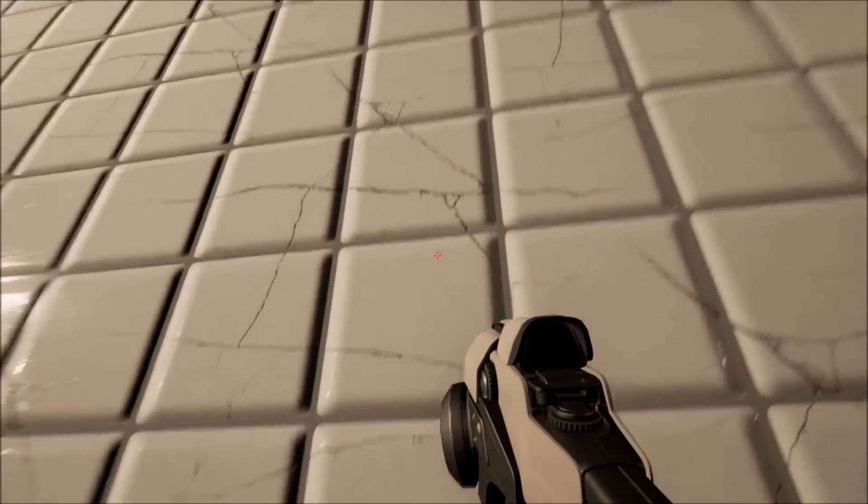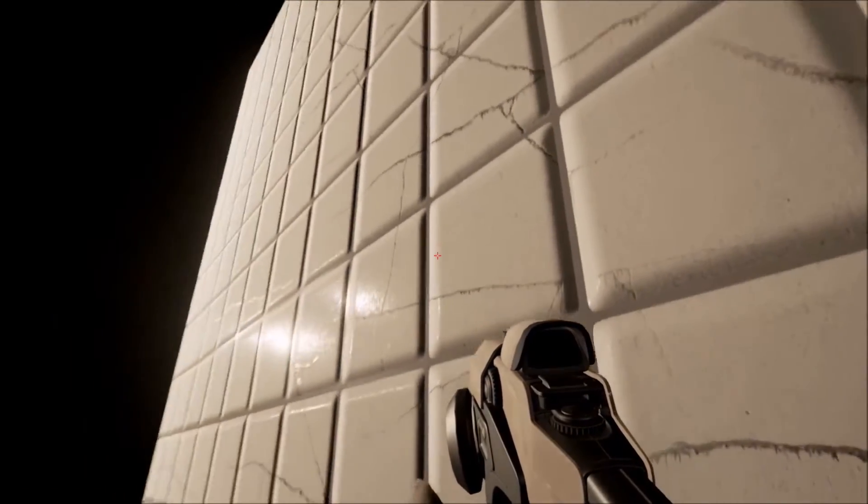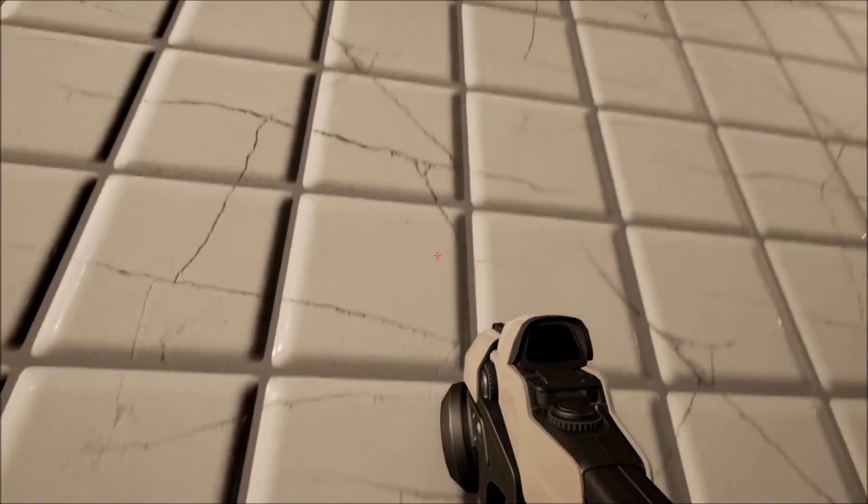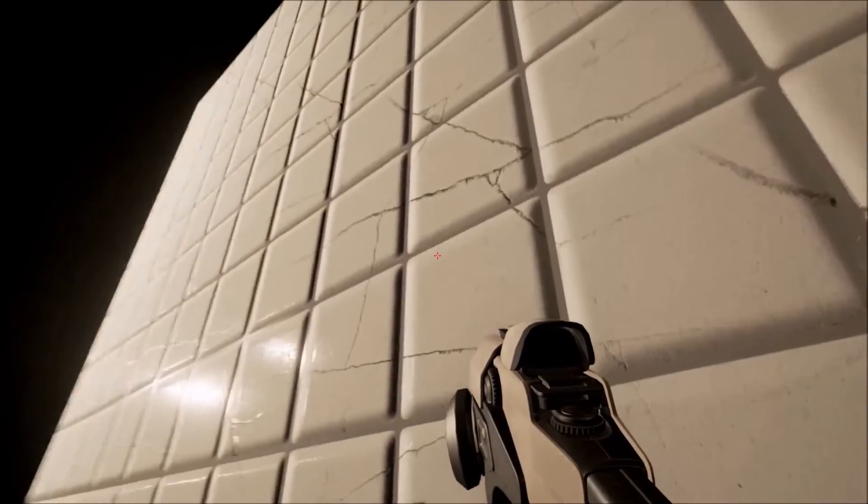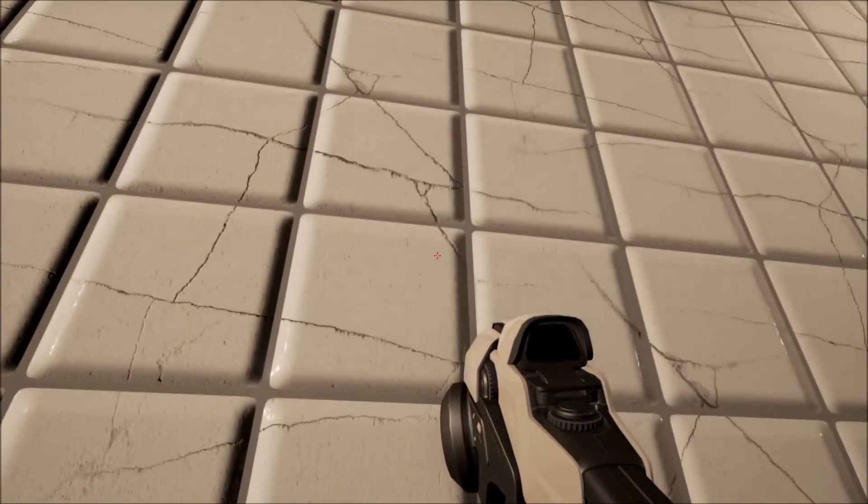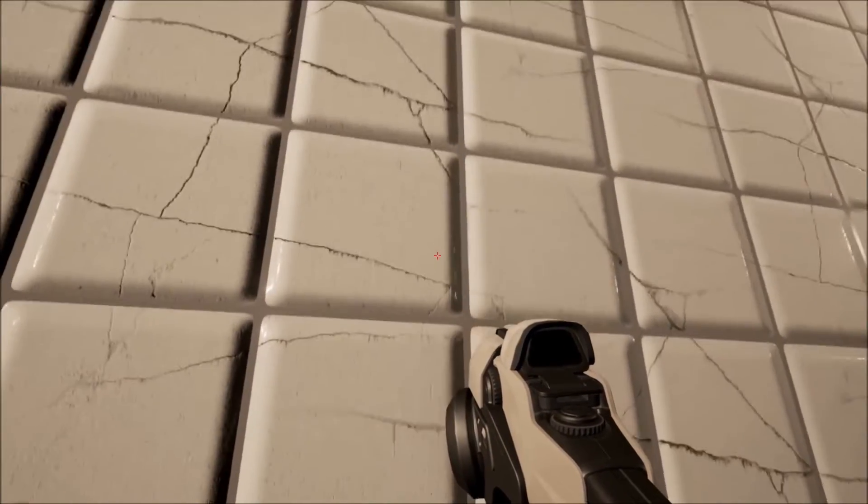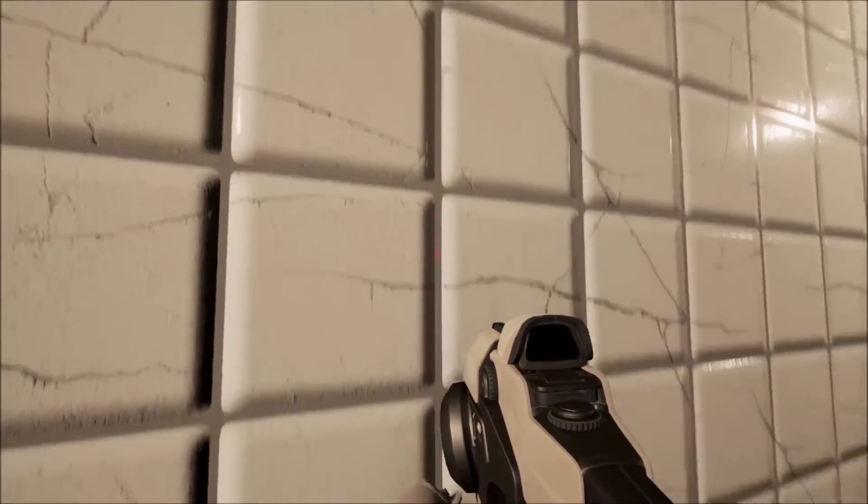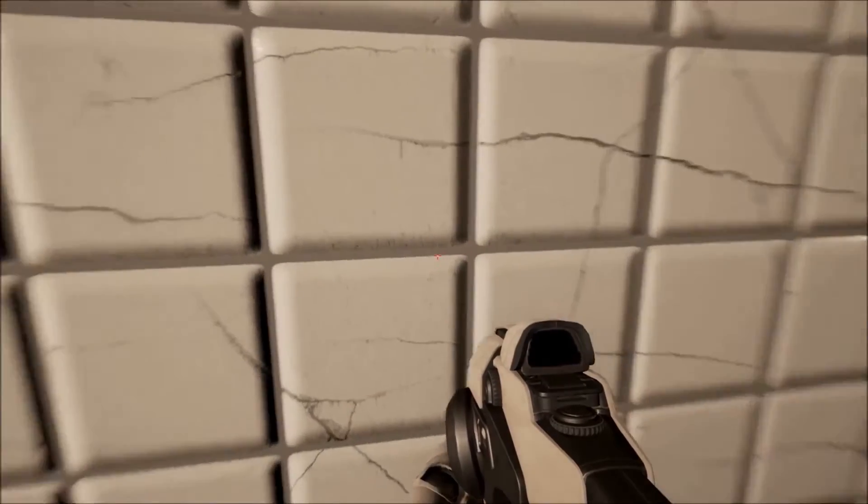And what you'll see we did here is we used a texture mask just to display our details of our normal map and our texture on only the tiles themselves and not on the grooves in between.